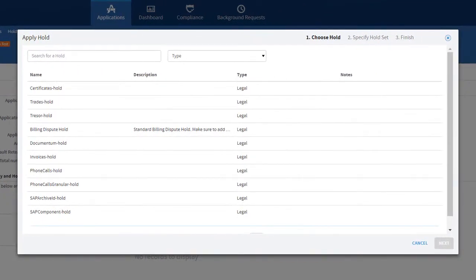A three-step wizard allows you to choose a hold and enter the details for the hold set being created.